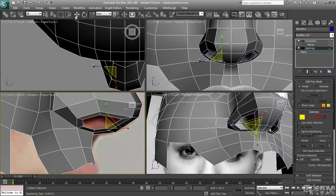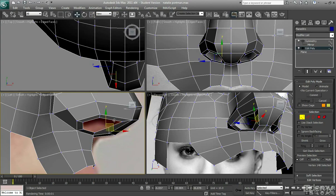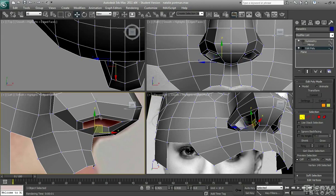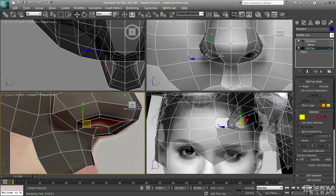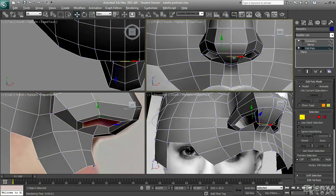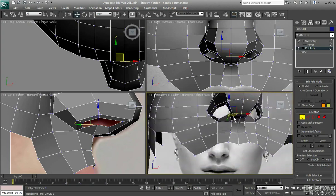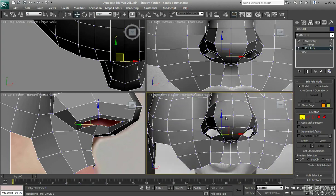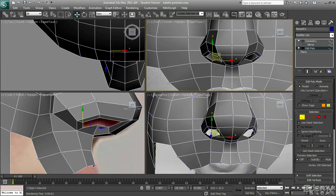And then you can kind of just line this up so it follows that shape within the nose. You don't have to do that at all, but if you want to be uber accurate and make it look as good as possible, then you can do that.